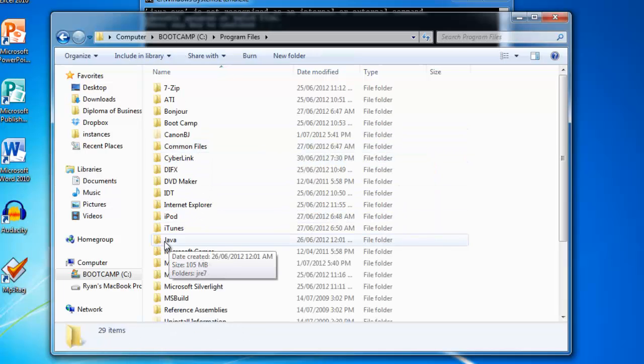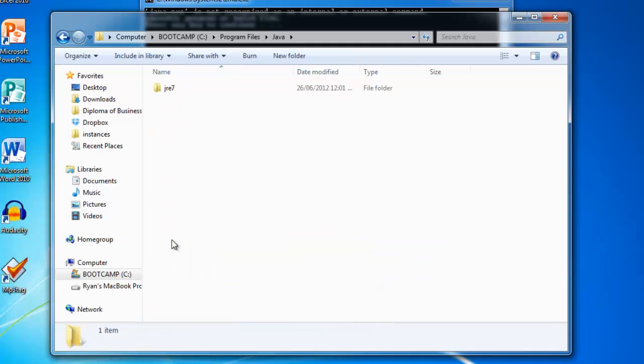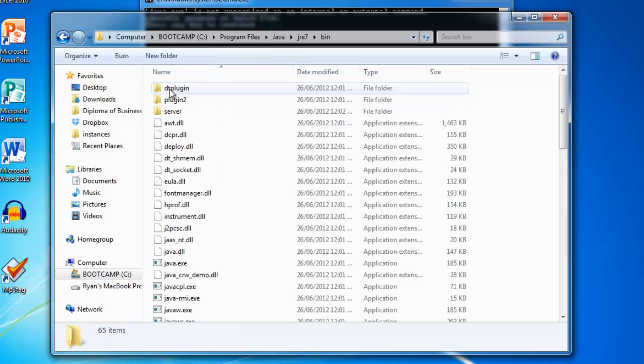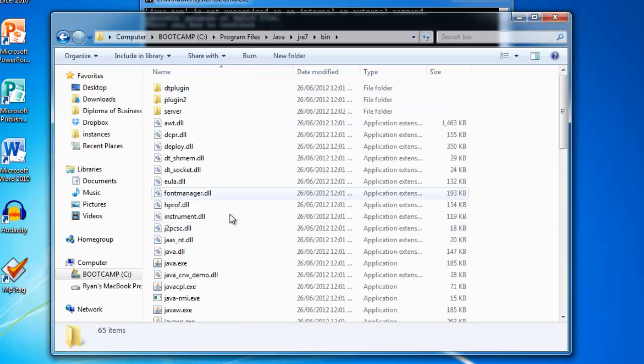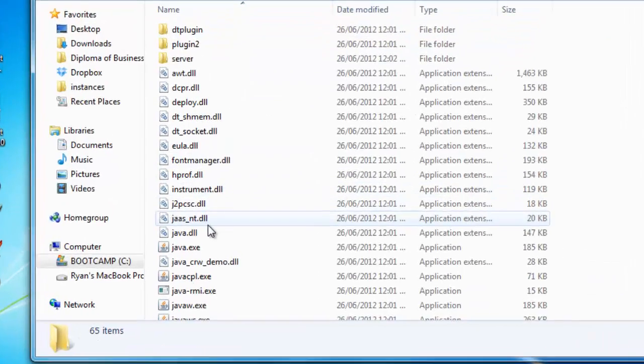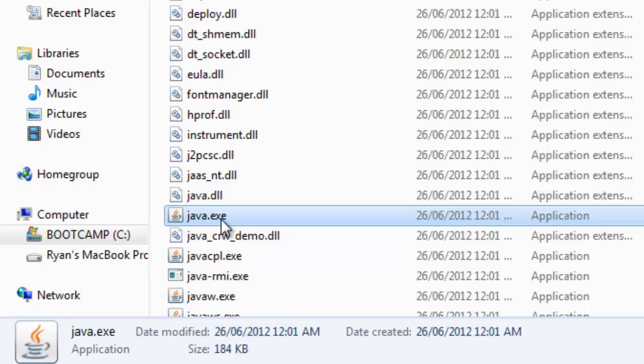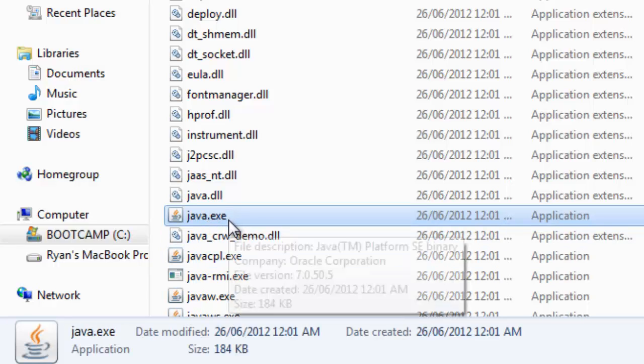Go into your program files and go into a folder called Java. Then find a folder called JRE7. It could also be JRE6. Then go into that and then into your bin folder. In there you should see a Java.exe file. That means you're in the right folder.